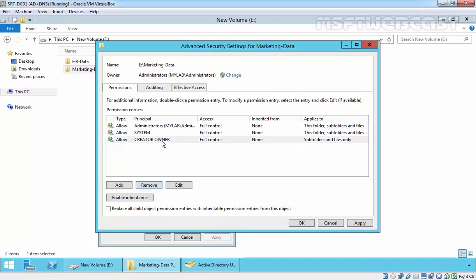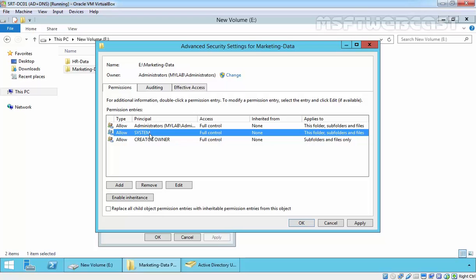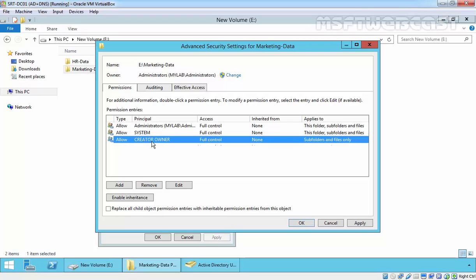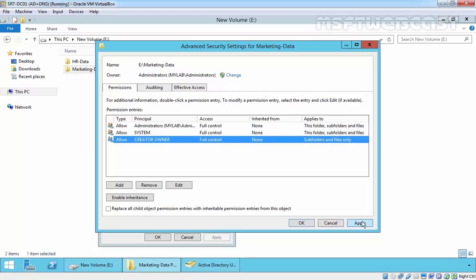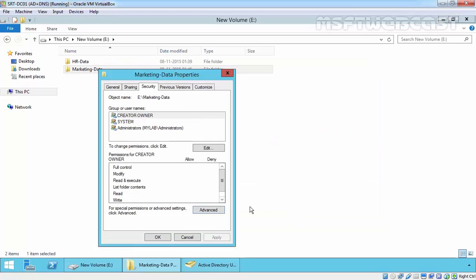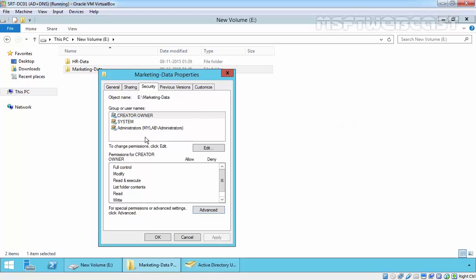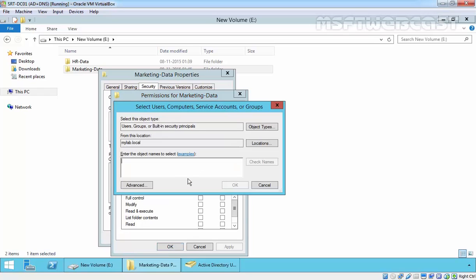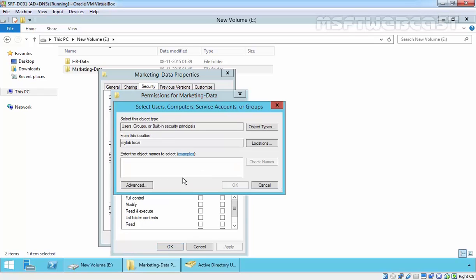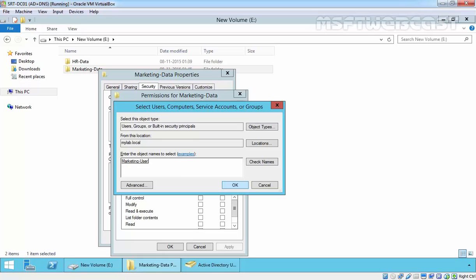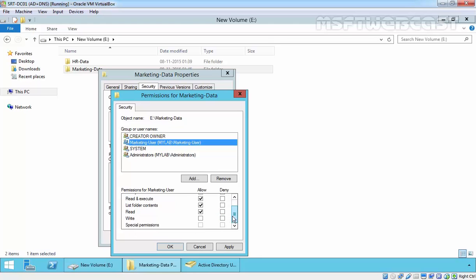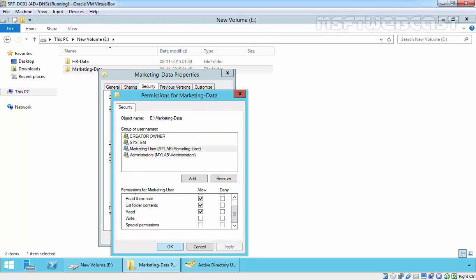Okay, now we have only three entries for administrator, for system and for creator owner. Click on apply. Now as you are seeing we have only three records. Let's again click on edit, click on add and we want to add marketing users group. Click OK and we want to assign the permission: read and execute, list folder contents, and read data. Let's apply, okay and that's done.